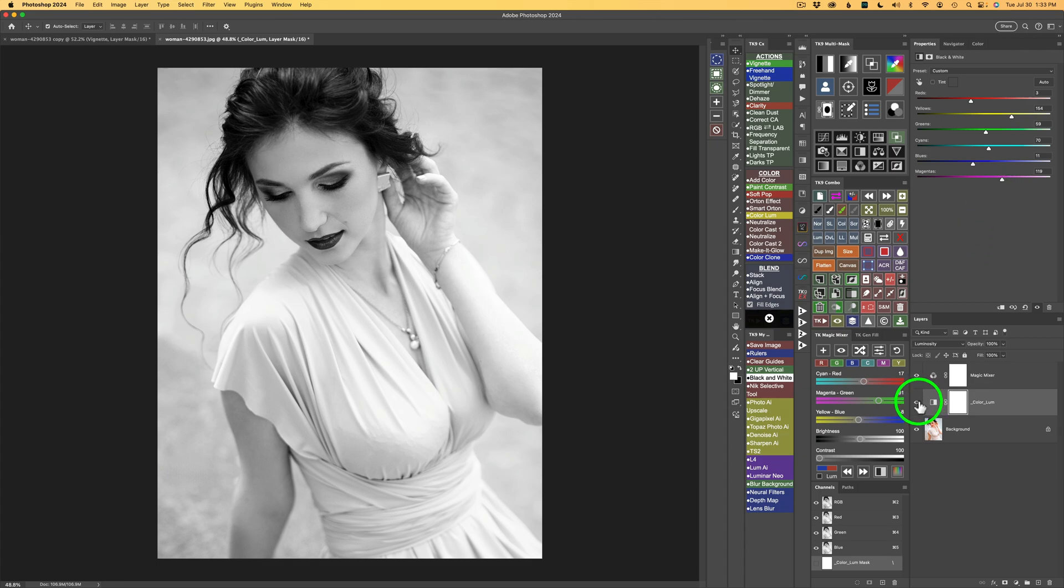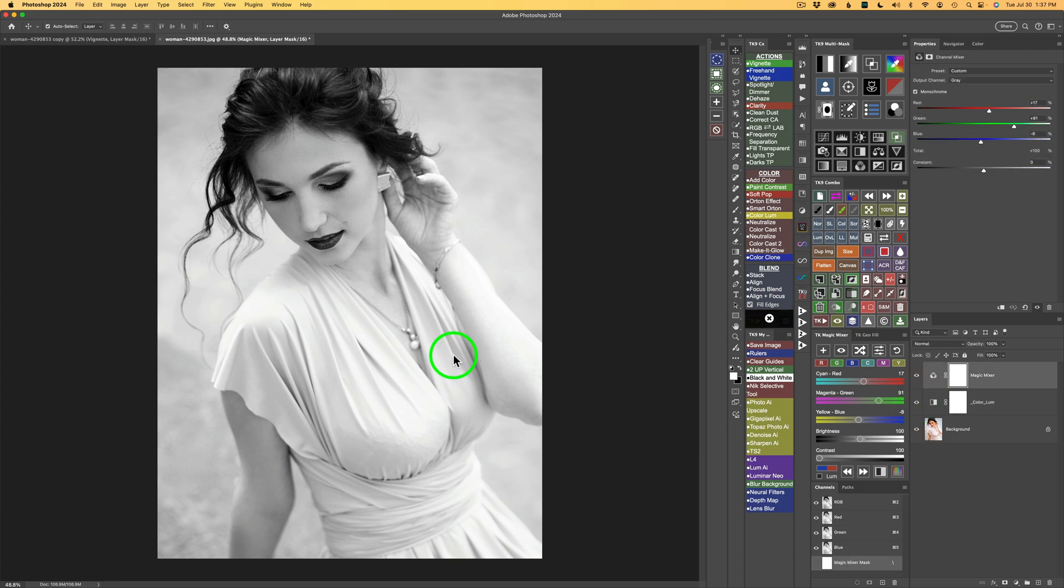And I really like that. Let me shut off the color loom layer. This is before and this is after. I really like this black and white conversion.